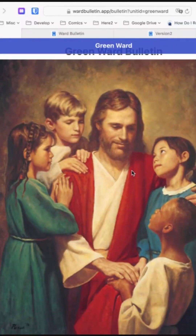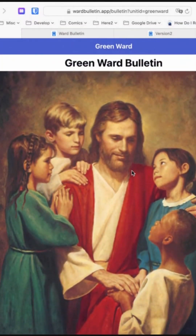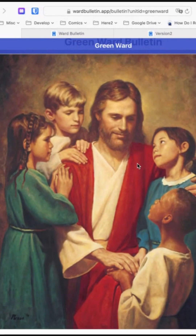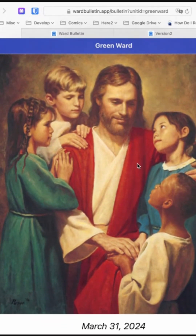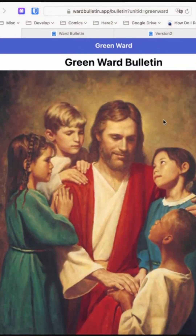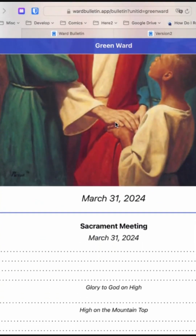Here's what it looks like. The bulletin has a cover section where you can put the name of the ward and a photo.